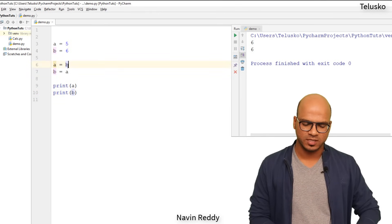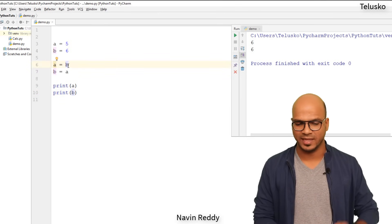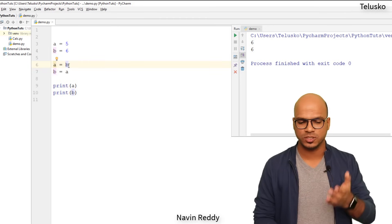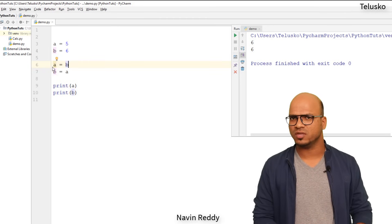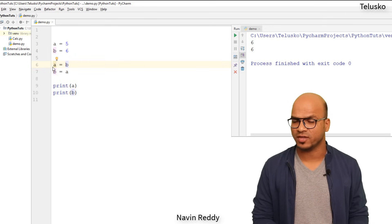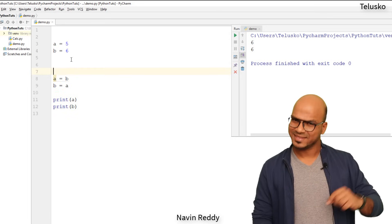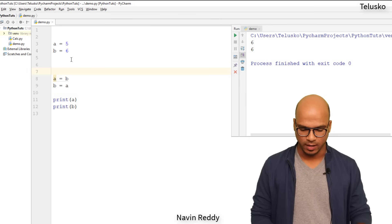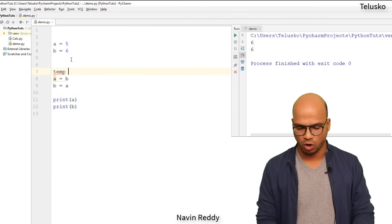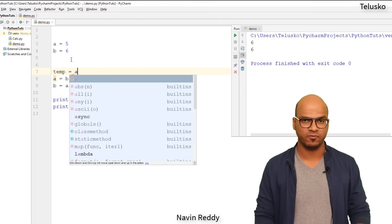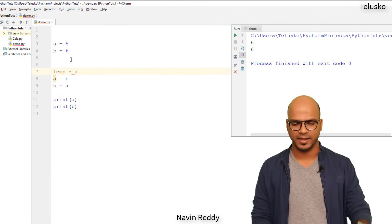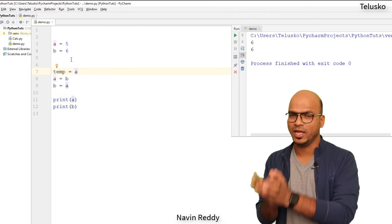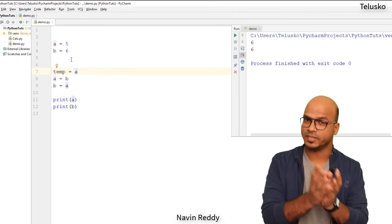Now what's happening here? The thing is the moment you say a equal to b, that means the value for b which is six goes into a and you lost the value which is five. We wanted five, right? We wanted to store five somewhere and that's why before assigning the value b to a, what you will do is you will take the value of a and you will put that in a temp variable.